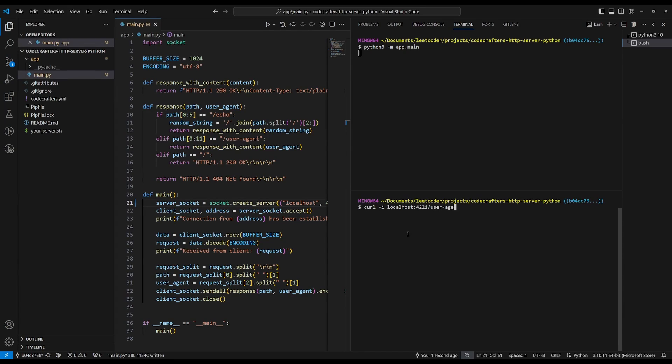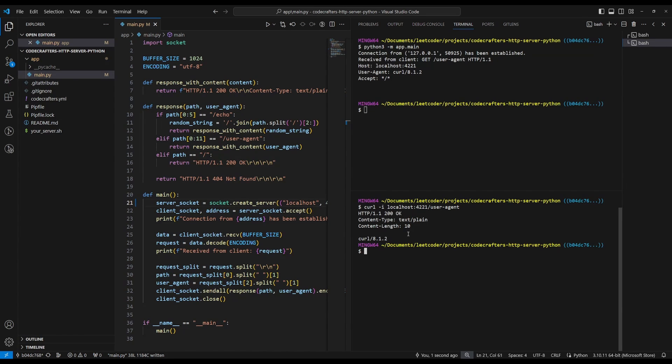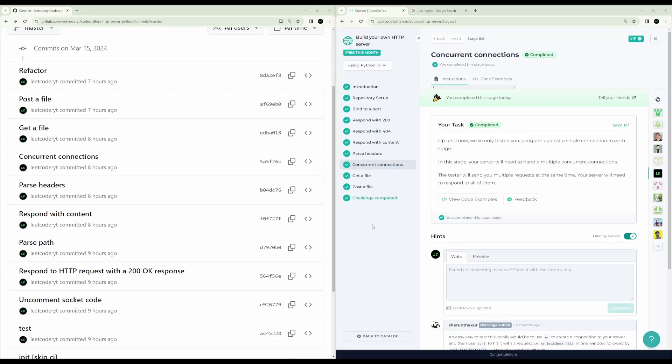Okay, so if we do user agent like this, we simply get user agent returned back, which is curl.